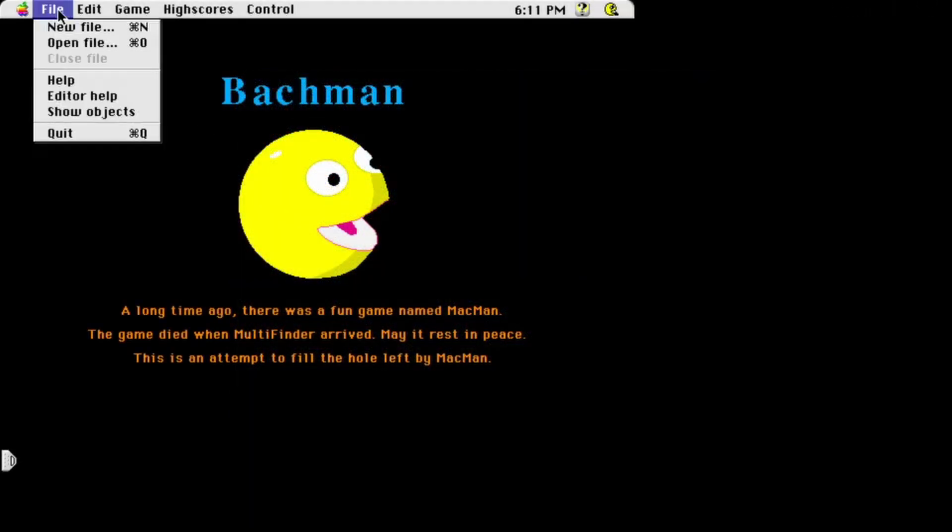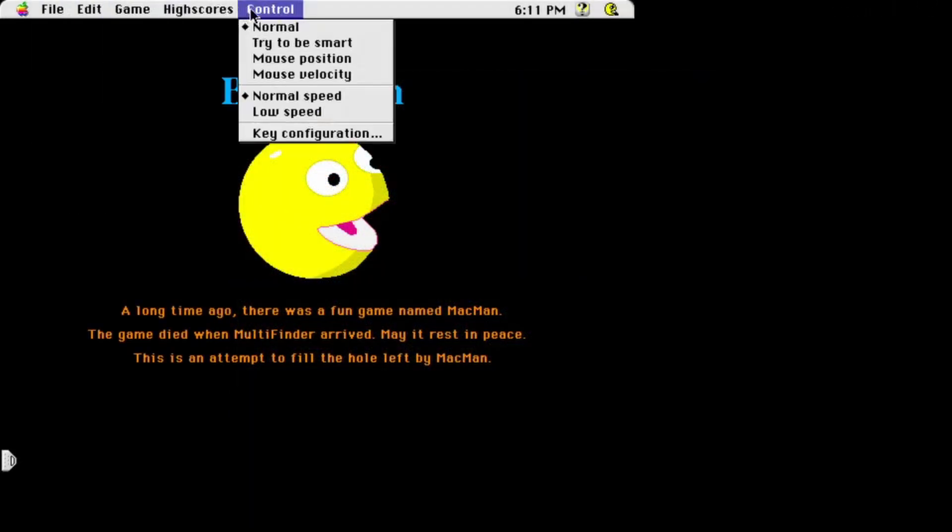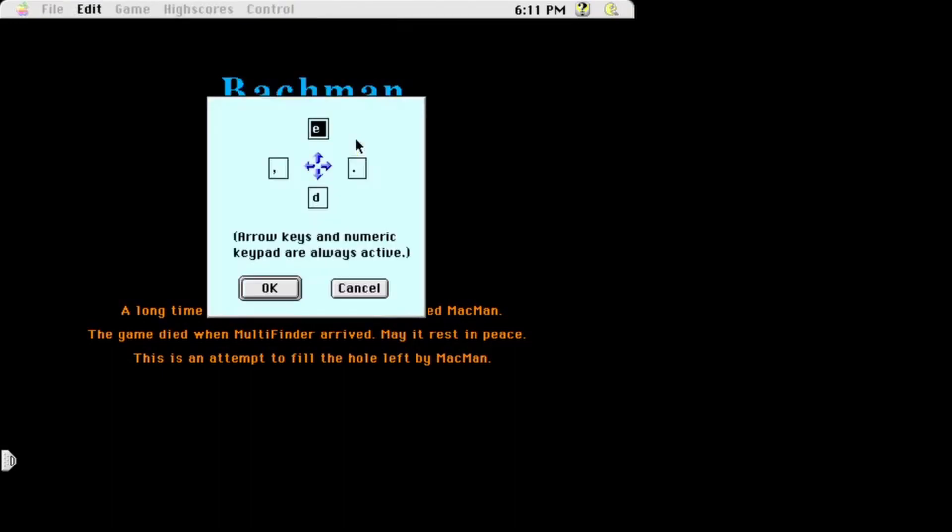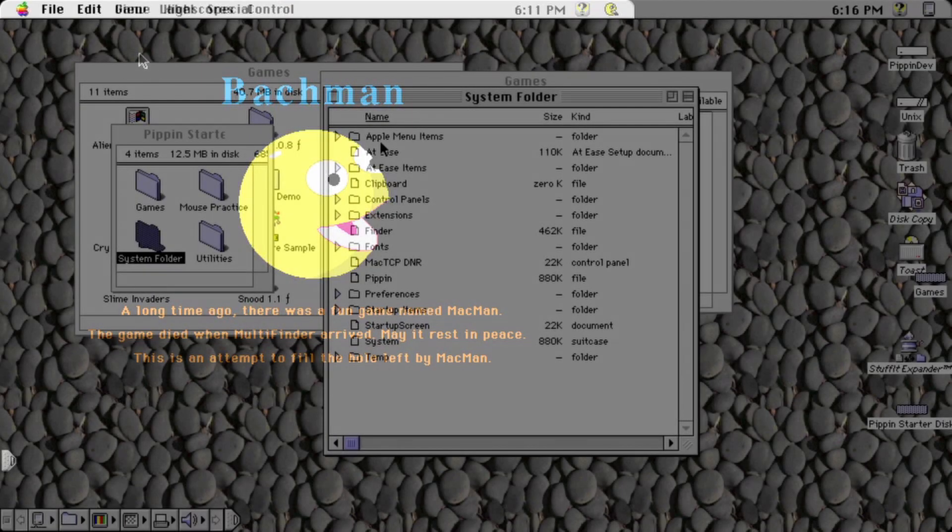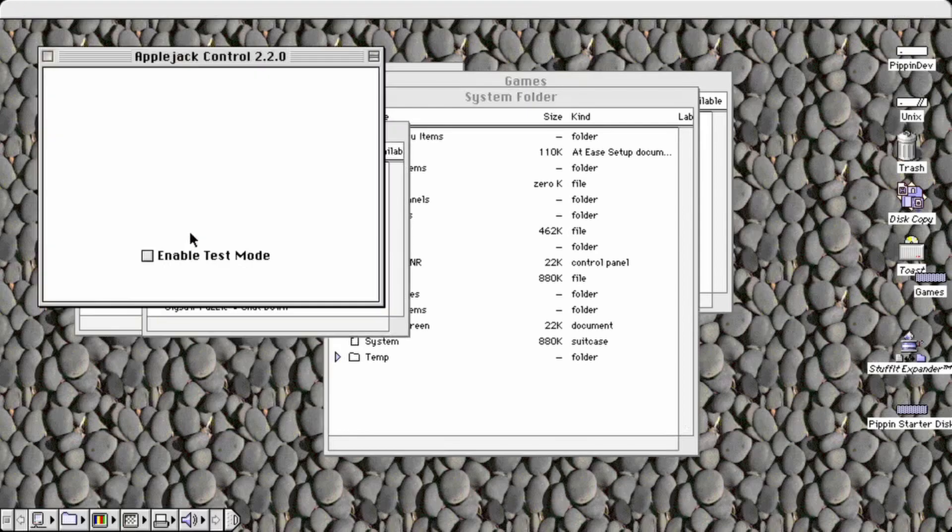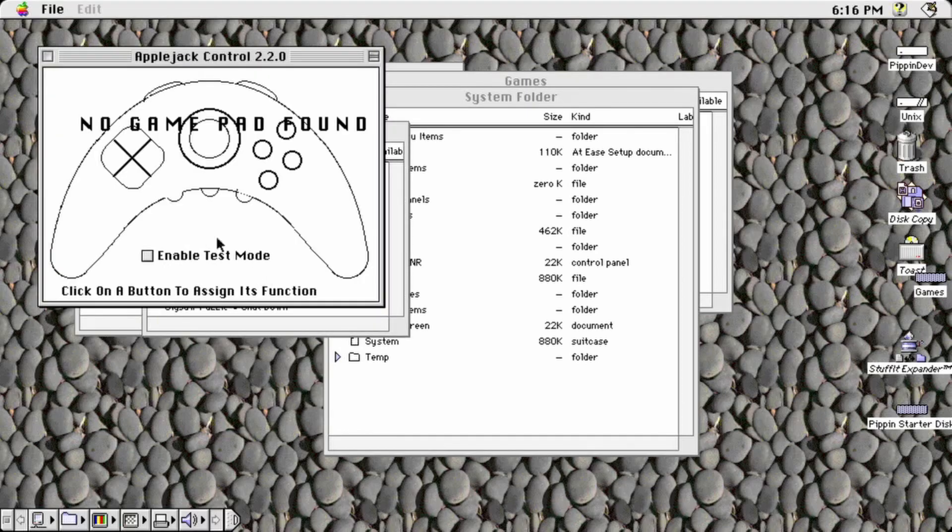Some games which would run fine on the Pippin, such as Tetris, use odd keys for control and provide no means of changing the control scheme. You can modify the Applejack config with the AJ control applet in the Apple menu items folder of the base image, though I have not had luck with it.